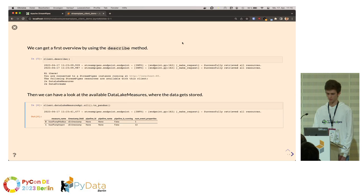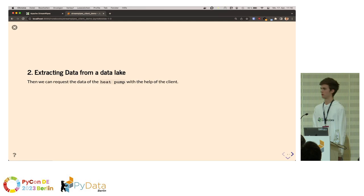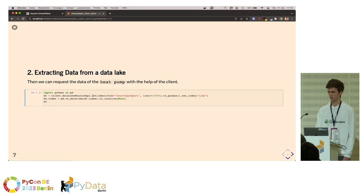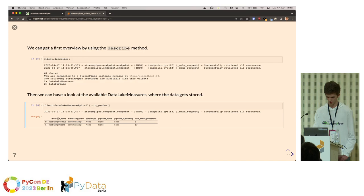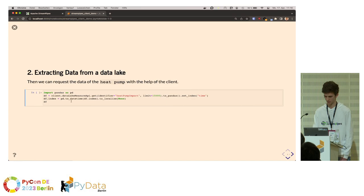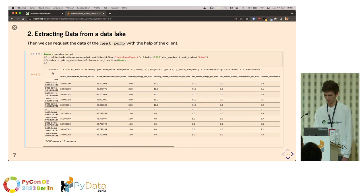We can quickly test if everything worked by using the describe method. As you can see, everything works fine — we successfully connected to StreamPipes and have two data lake measures and two data streams available. We can have a closer look at the data lake measures using the API, and show all of the data in a pandas representation. Here you can see we have our data lake created in the first demo — the Modbus heat pump — and another data lake where we already stored all data before. We can simply extract the data from that data lake using the get method with the identifier to import the data.